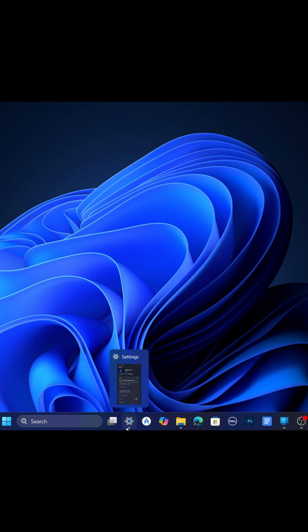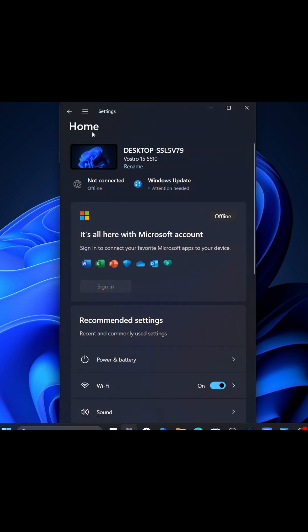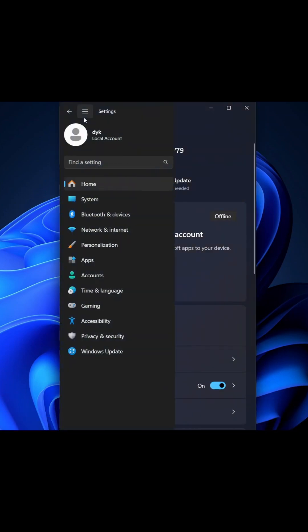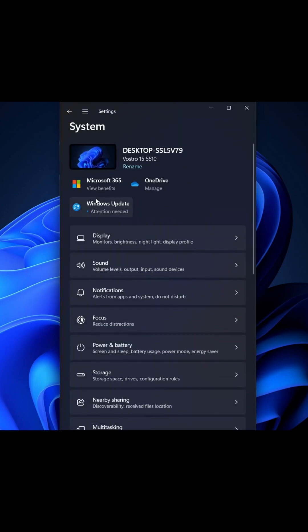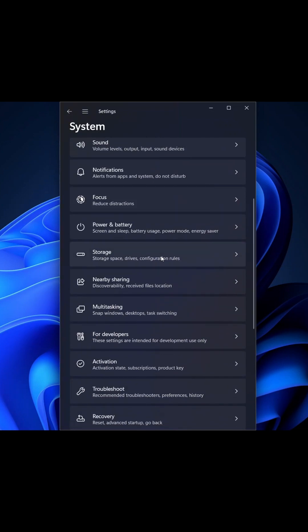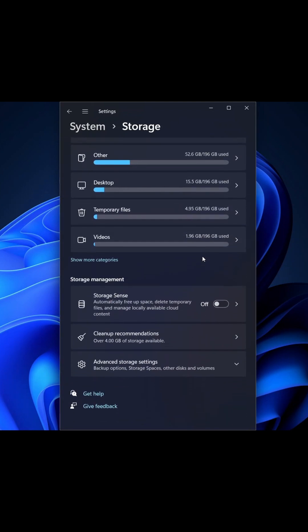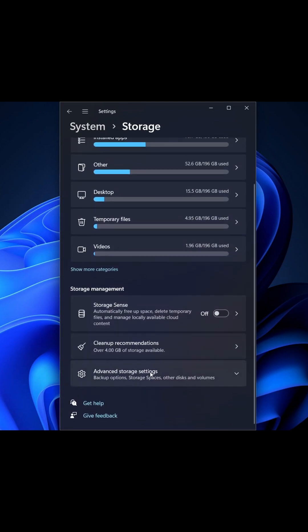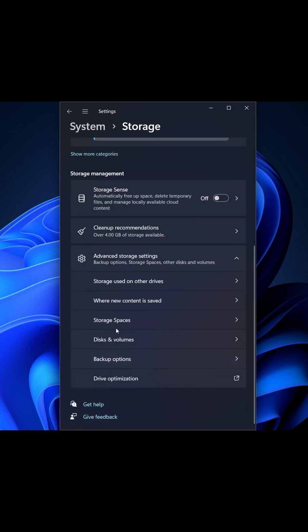In the Settings, we go to Options, we come to System. From the System we scroll, we'll find Storage. We click on it, we scroll again, we find Advanced Storage Settings. We click on that, we select Disks and Volumes.